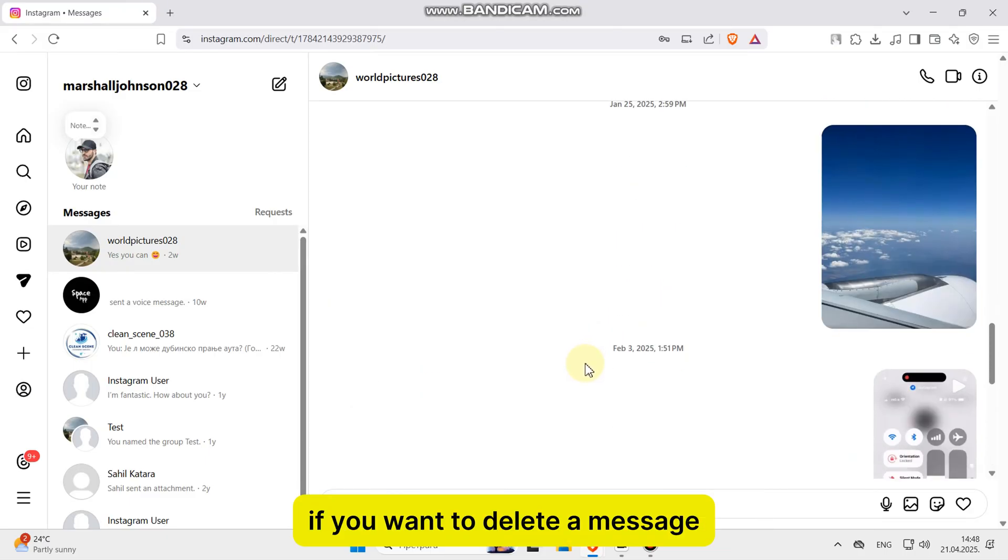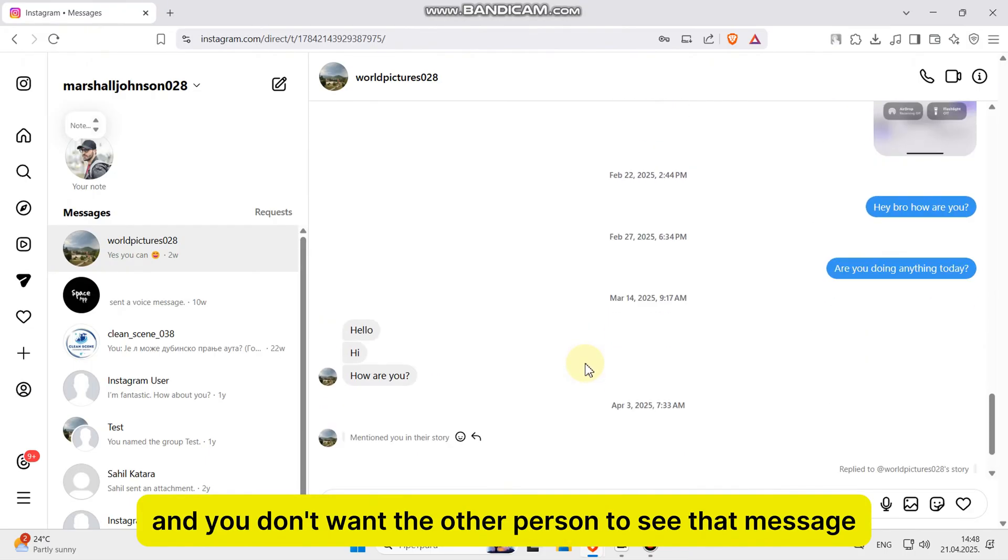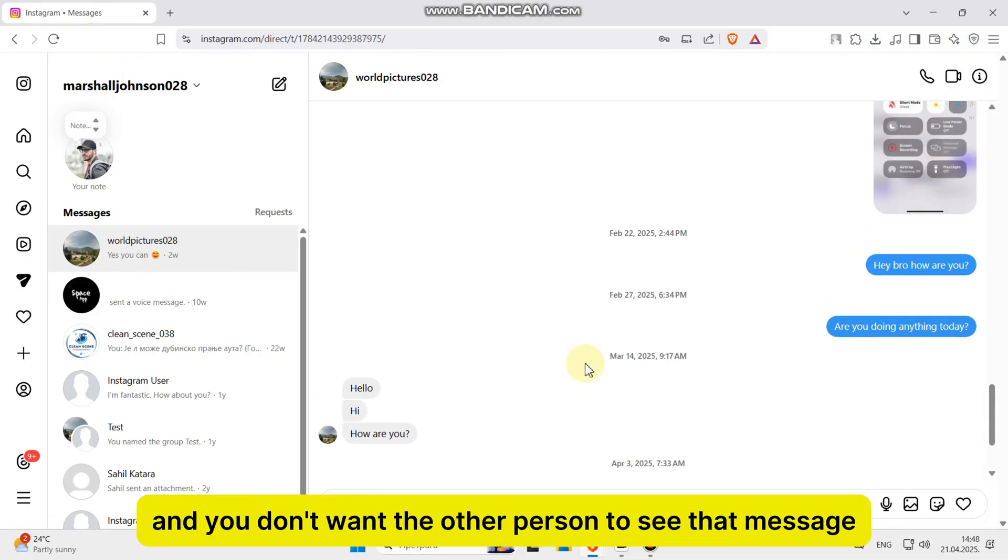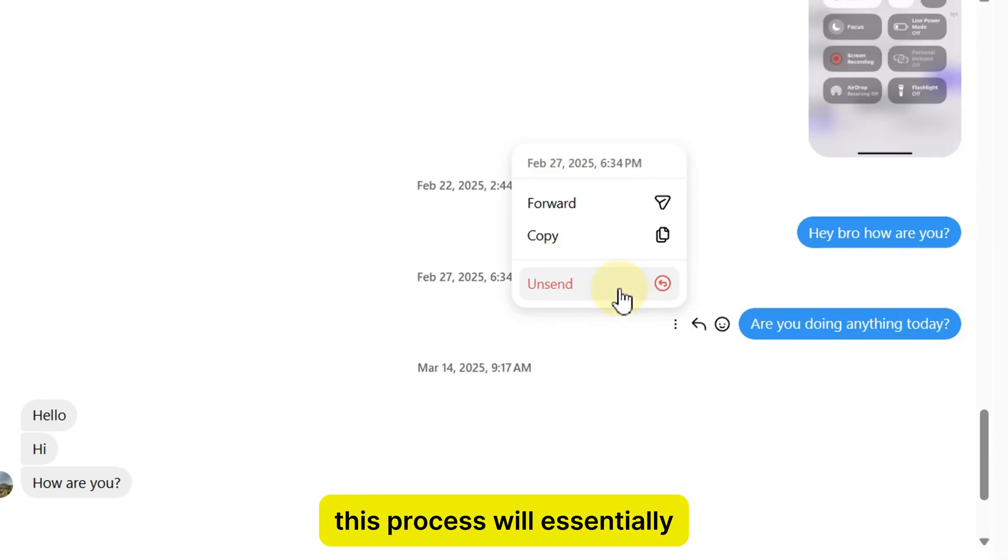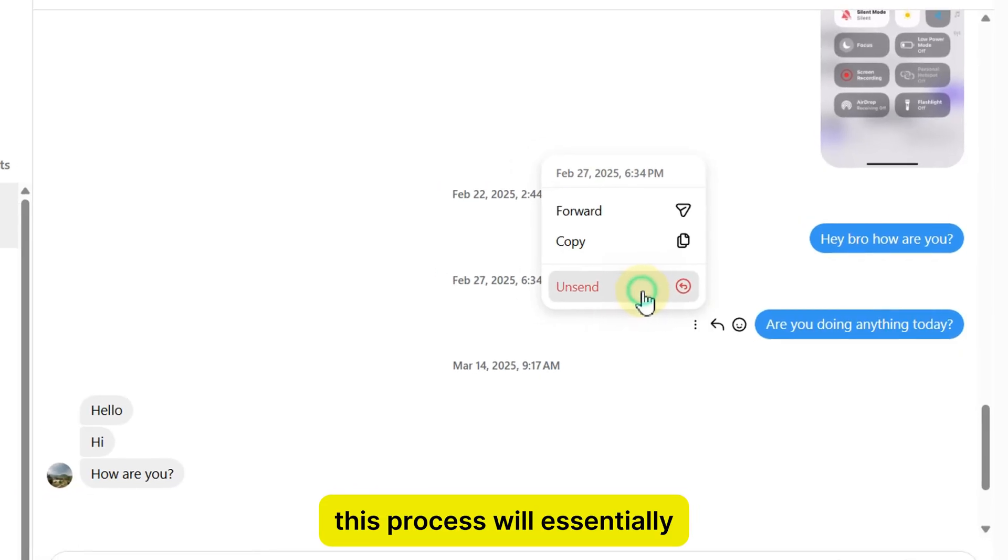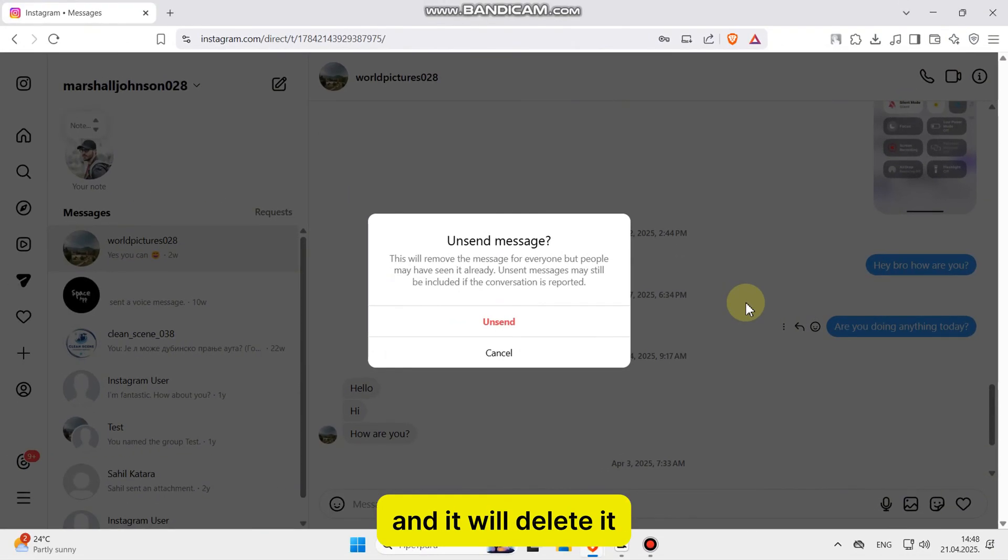If you want to delete a message that you had sent to someone and you don't want the other person to see that message, then locate these three dots and tap on unsend. This process will essentially remove the message from both sides and delete it.